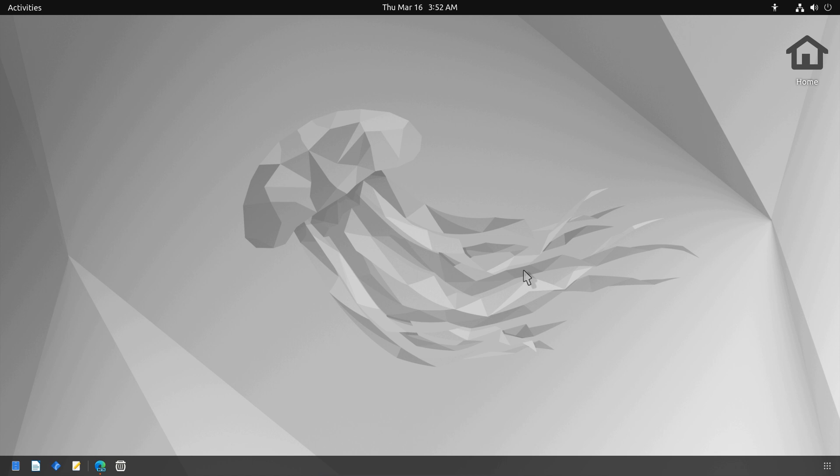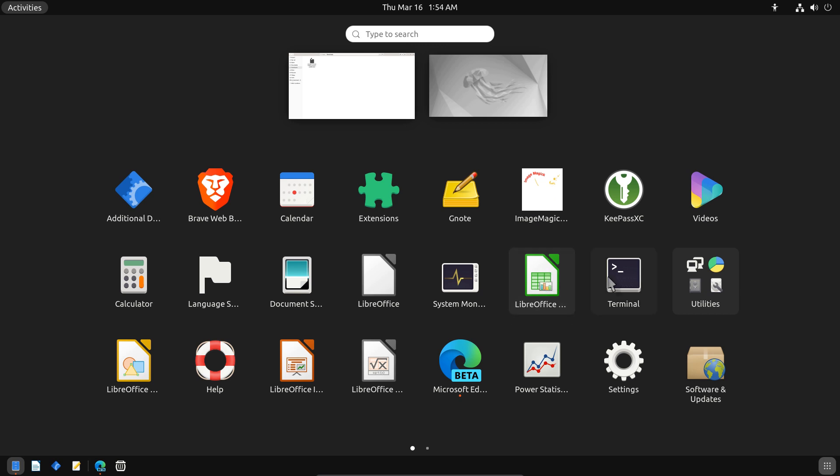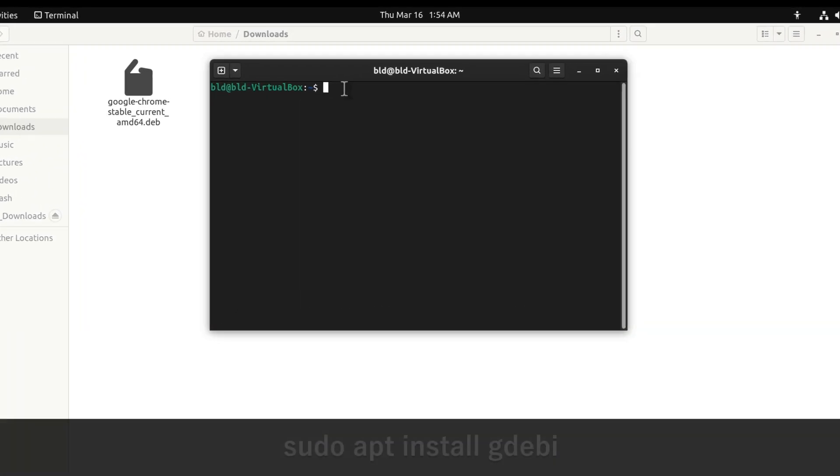I prefer GDebi over Ubuntu Software Center. To install GDebi, use the following command in the terminal.